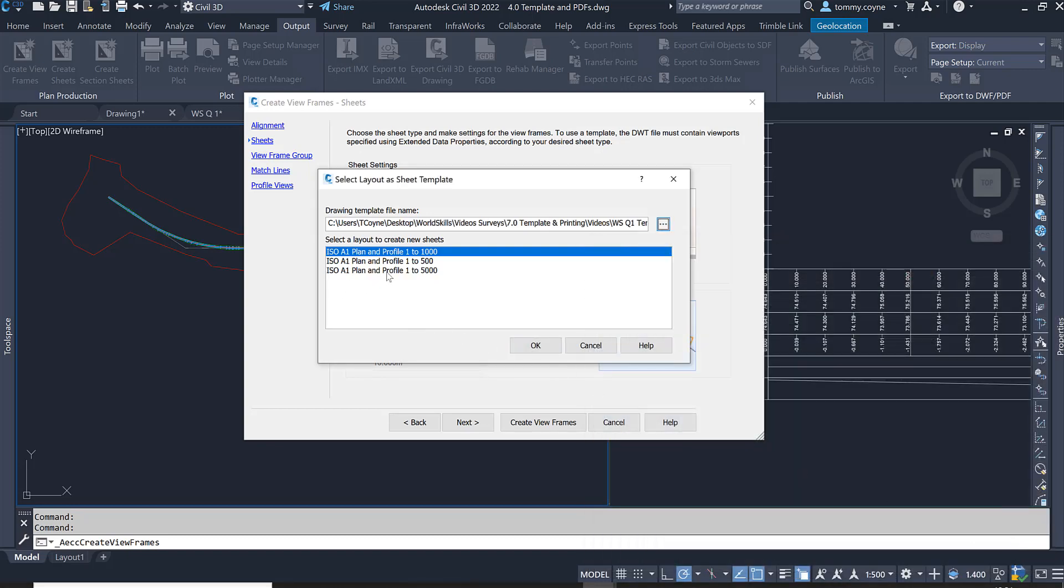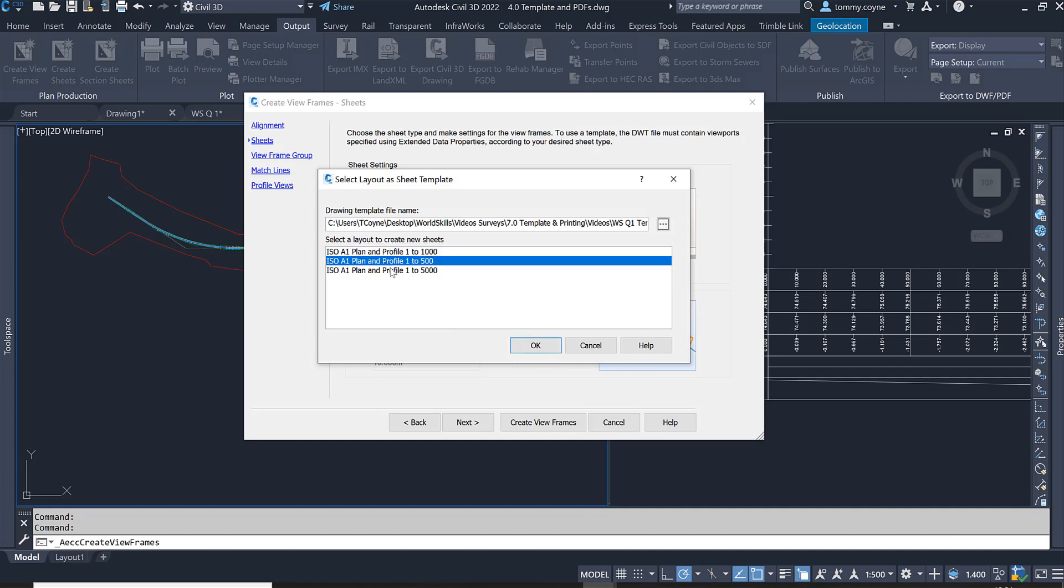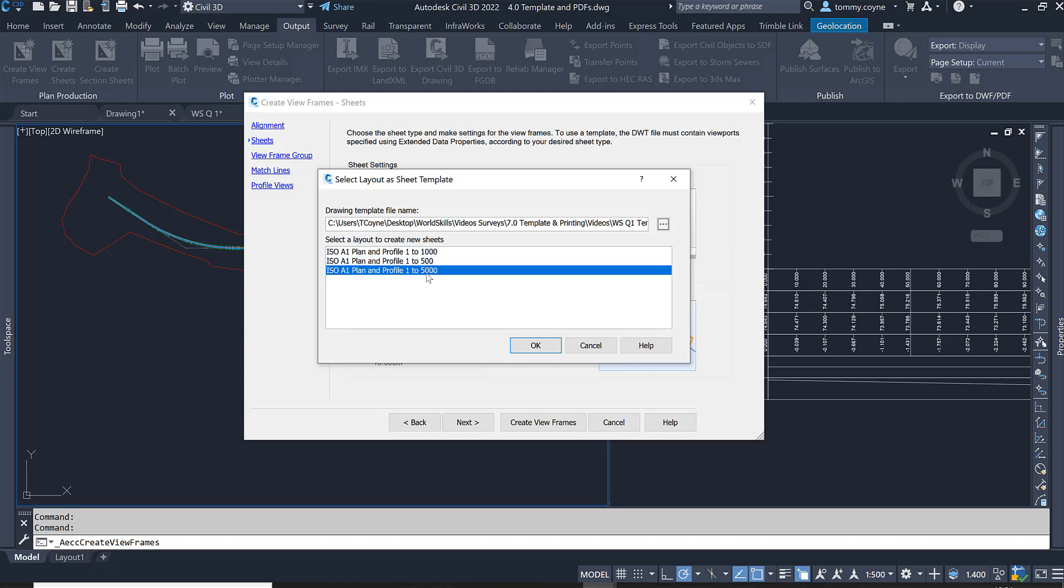In there you'll see that you have different scales: one is to a thousand, one is to five hundred, and one is to five thousand. We're going to go with the ISO A1 Plan and Profile 1 is to 500 and go OK.